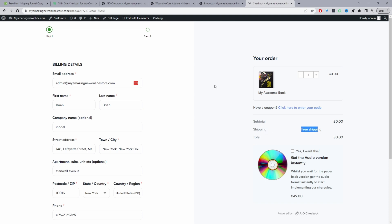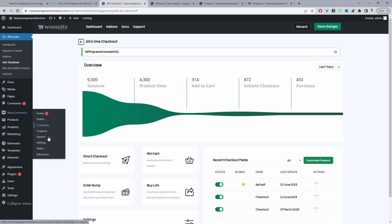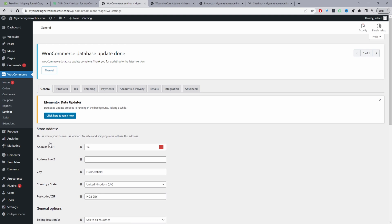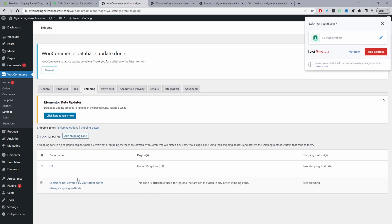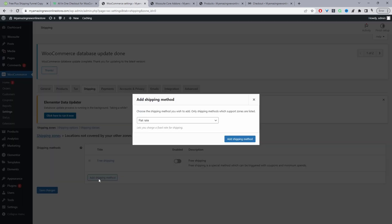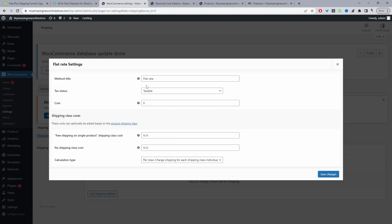Currently our shipping is showing as free, so let's quickly edit that. Head back to the dashboard and navigate to WooCommerce. I'll leave a link on screen to a video showing how to configure shipping on your WooCommerce store. Navigate to Shipping — the only option we currently have is free shipping, which defeats the point of a free plus shipping offer. Remove free shipping and add a flat fee.